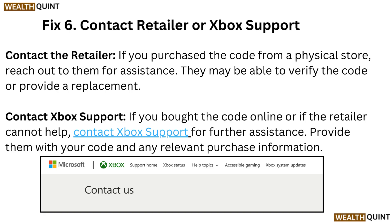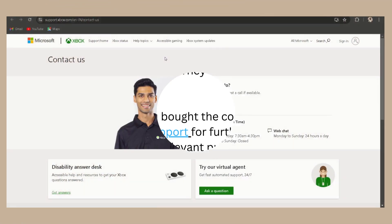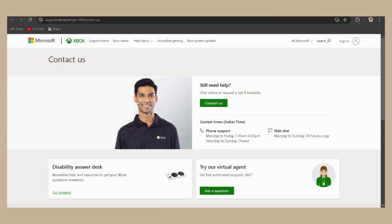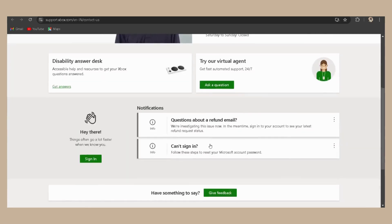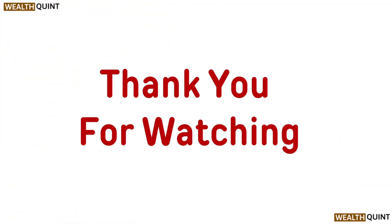Fix 6: Contact the retailer or Xbox support. If you purchased the code from a physical store, reach out to them for assistance — they may be able to verify the code or provide a replacement. If you bought the code online or the retailer cannot help, contact Xbox support for further assistance and provide them with your code and any relevant purchase information.